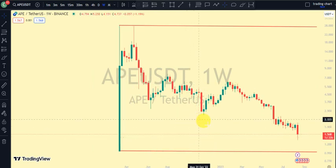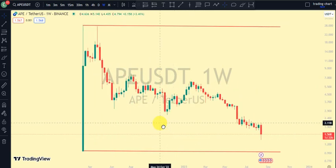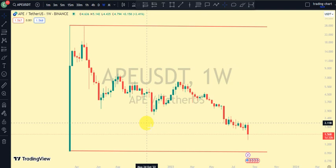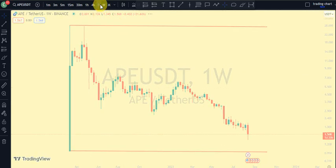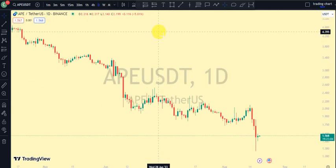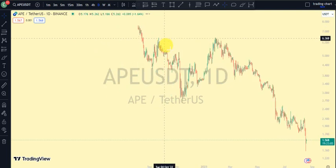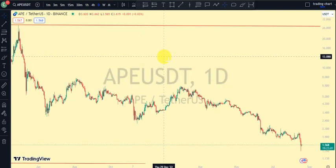Hey guys, welcome back to Clarity Chart Analysis. In this video, I'll be using market structure to tell us our current position of APEcoin on the price market chart, and also use the market structure to predict the next possible move of APEcoin. If you're new to this channel and want to make money on both directions of the market and know our current position on the price market chart, this channel is for you — please subscribe, like, and put on the notification.